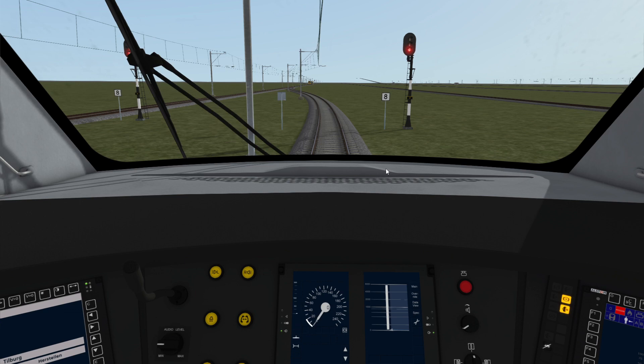Hello everyone, this is Chris from Chris Trains with tutorial number 10 for the ICNG, which is driving ETCS in override mode to pass a red light.